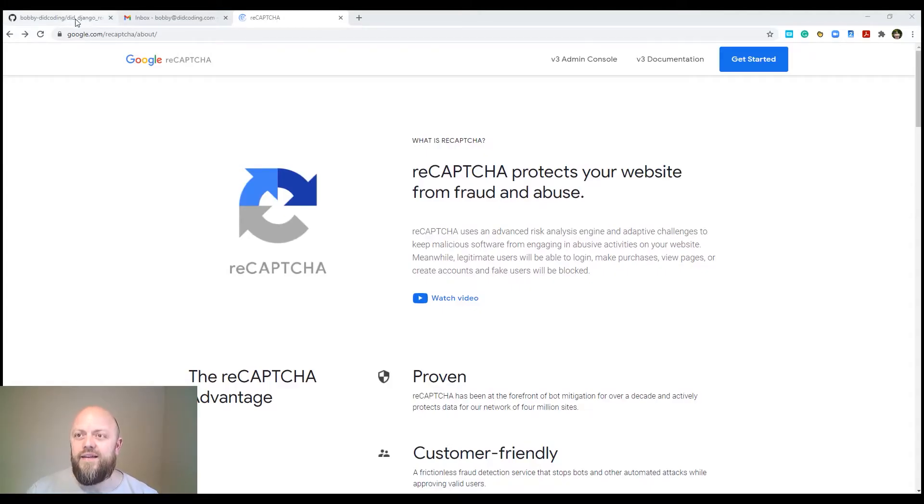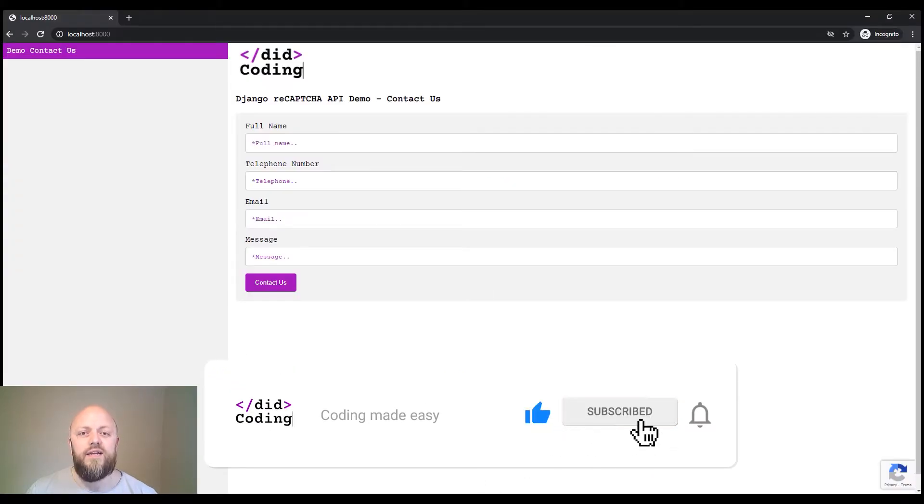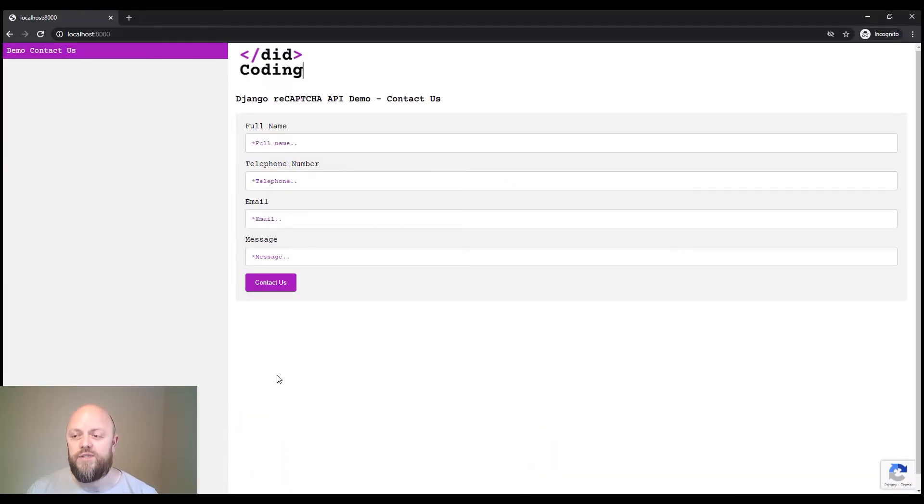So this here is the project that is on GitHub. I will leave the link to the GitHub repository in the description.